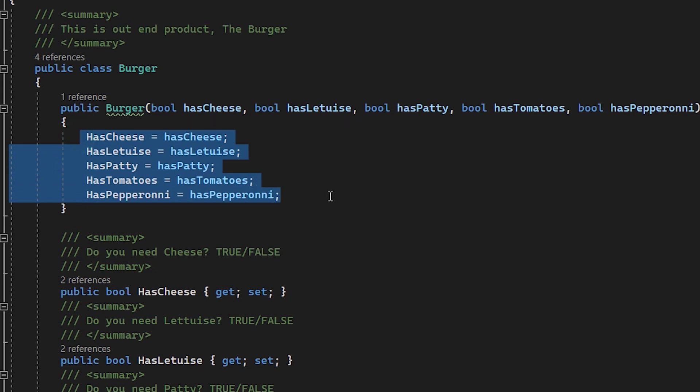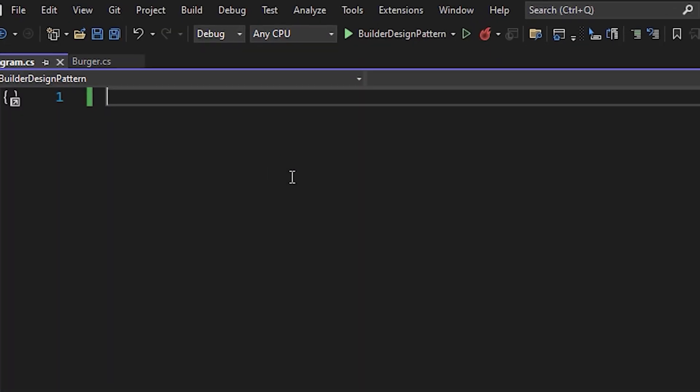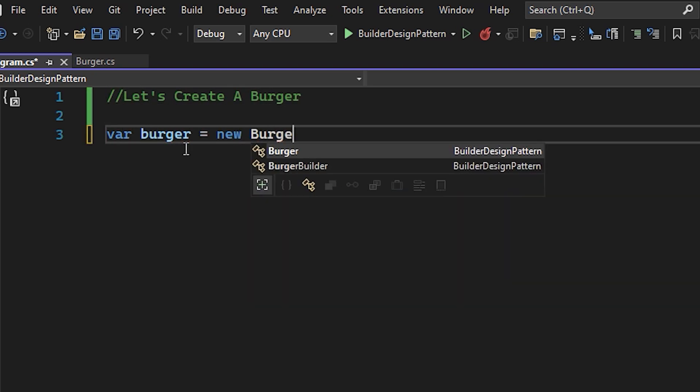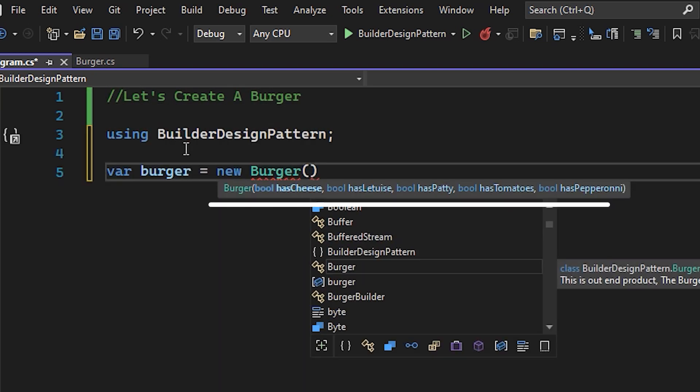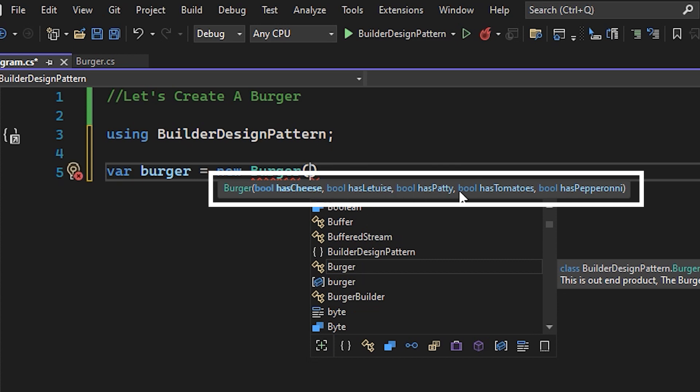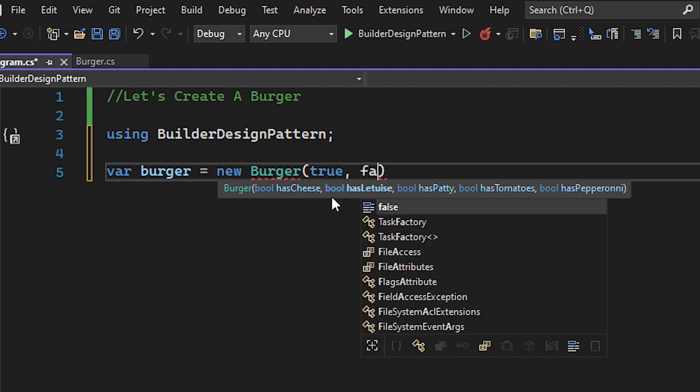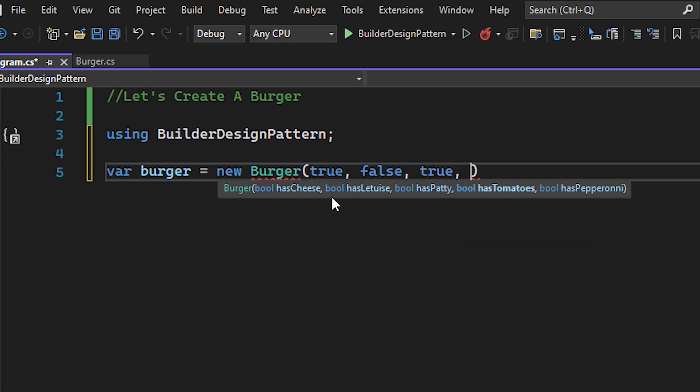Now, let's create a burger. If you see, we have a lot of constructor parameters that need to be set up in order to initialize a new burger. So this means our code will look like this.